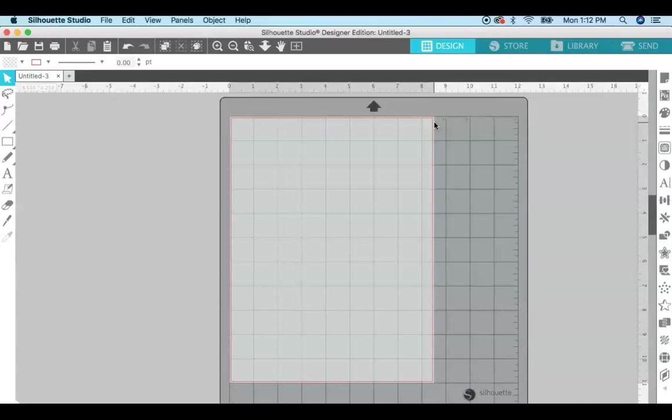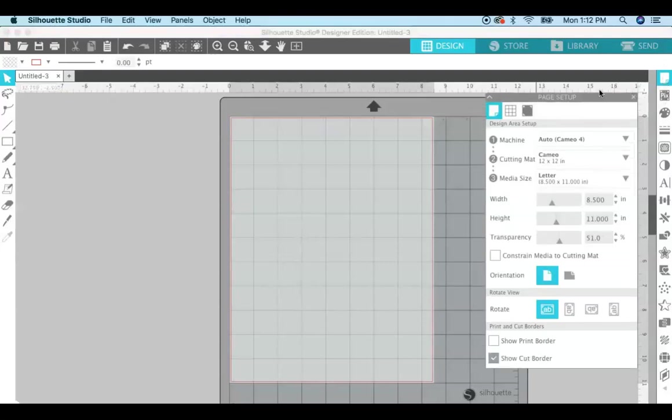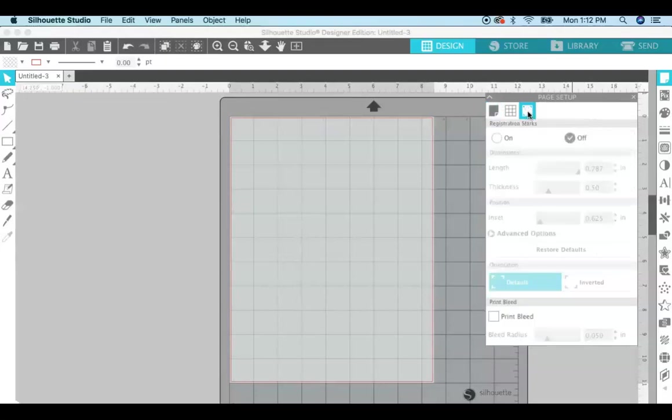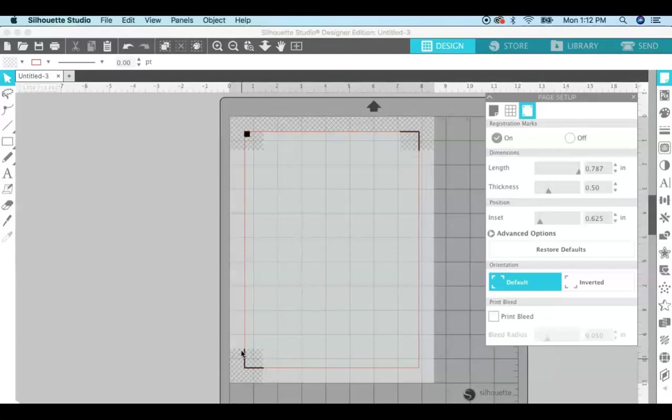The second thing that we want to do is to insert registration marks. This is what's going to line up everything when we print it and then send it to cut. So again in the page setup, this little icon right here is the registration marks. Just toggle them on and you can see the marks come up. There's a box right here and two lines right here and also some hatched areas.